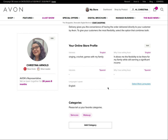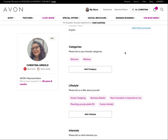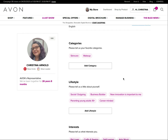Your online store profile is another thing people can see when they're looking for a representative or looking to join Avon. It tells them a little bit about you. For example, the fact that I sing, crochet, and like to play games with my family doesn't have anything to do with how good of an Avon representative I am, but if you also enjoy those things, we're probably going to get along well and be the same type of personalities — and that will help you decide if that's somebody you want to do business with. You can also choose from some pre-made lists.